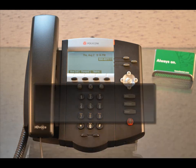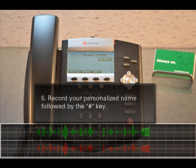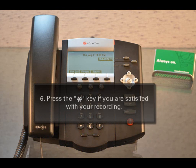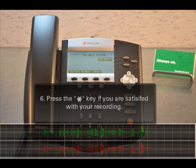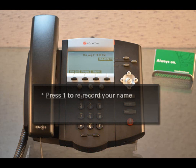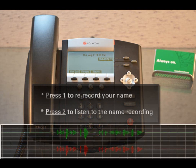The system will then prompt you to record your personalized name, followed by the pound key. Once you have recorded your name, you will be told to press the star key if you are satisfied with your recording. If you do not like your name recording, you may re-record your name by pressing 1. You can also listen to the name you recorded by pressing 2.